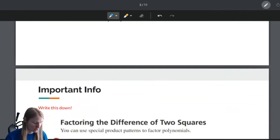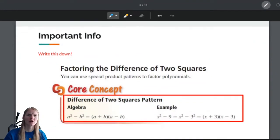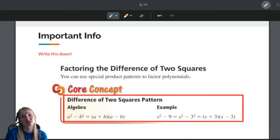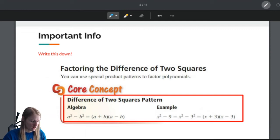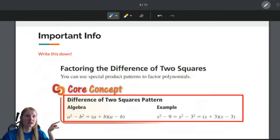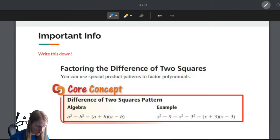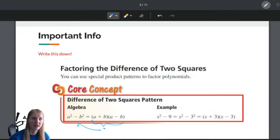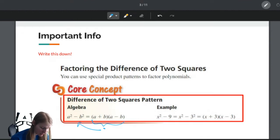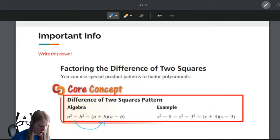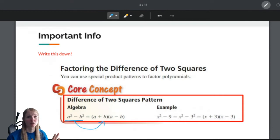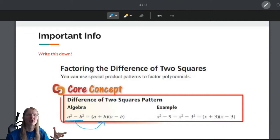First thing we need to do is remind ourselves of those special patterns. The first one was called the difference of two squares. Please pause this video and put the red box in your notes because it is incredibly helpful. This kind of goes the opposite way — in the entry task, I gave you one part and you found the other. Today we're going in the opposite direction, using the reverse of the pattern.